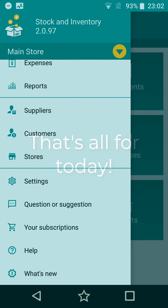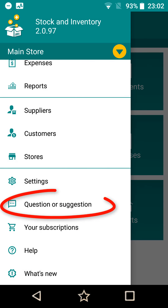If you need any help, don't hesitate to contact our support using the question or suggestion option from the menu.